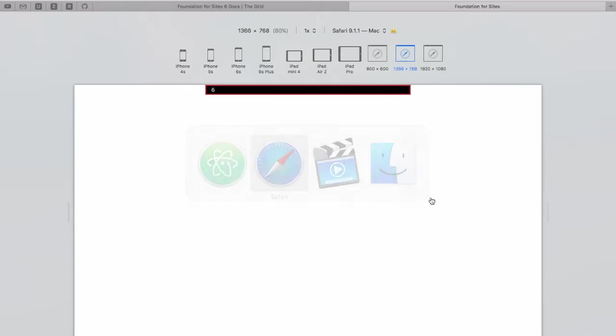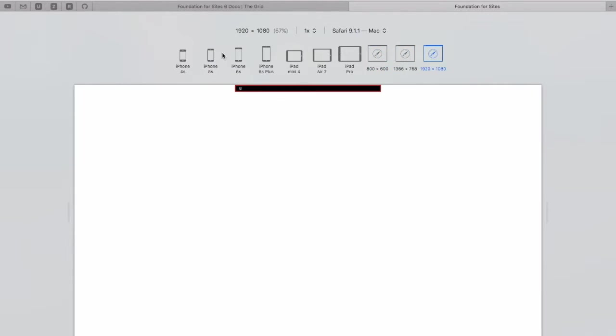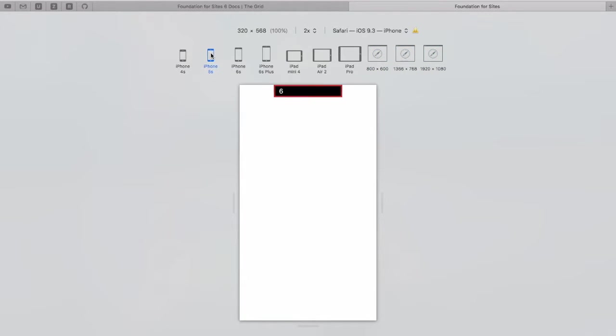Let's save that and refresh, and as you can see, you don't see a change, regardless of what screen size you're at.